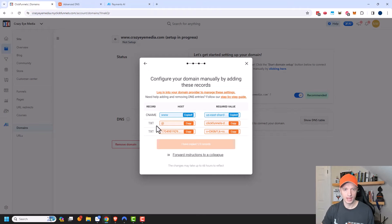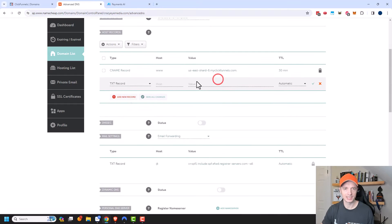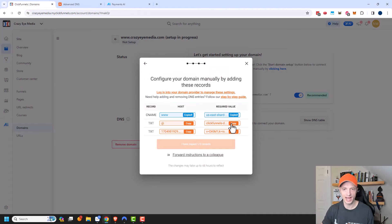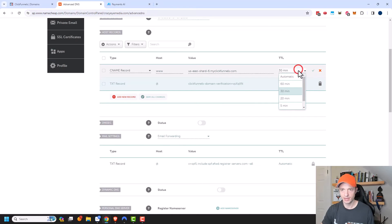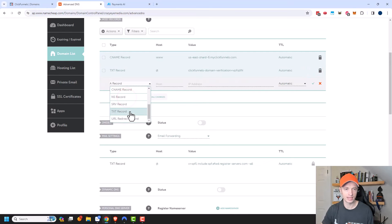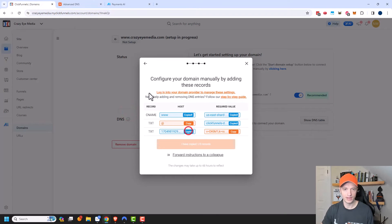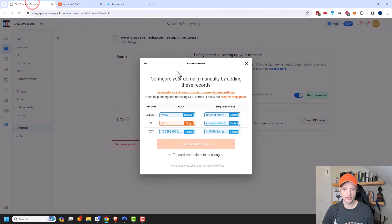And then I have two TXT records that I need to add. So I have to add a new record right here and I'm going to look for TXT. There's an 'at' symbol, and then I have this value here — so we'll go ahead and put the at symbol and then this value right here and click OK. Then I've got to add another TXT record with this value here, so I'll paste that in there and then I'll come back over to ClickFunnels. It was yelling at me because I did not copy the at sign, so I'll copy that.